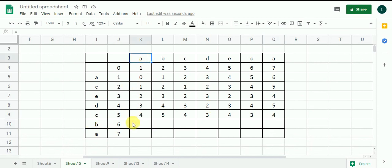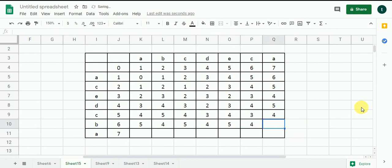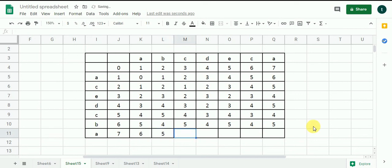B is not equal to A: result is 5. B is not equal to D: result is 5. B is not equal to D: result is 4. This will be 5, this will be 4, and this will be 5. A and A are equal, so it gives 6. A and B are not equal: result is 5. This will be 6, this will be 5, this will be 6, this will be 5. Since A and A are equal, I get the value 4.